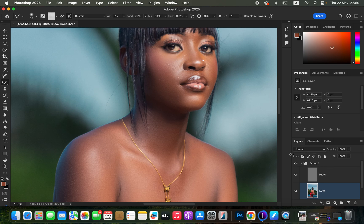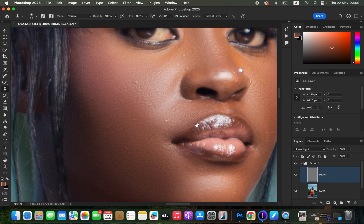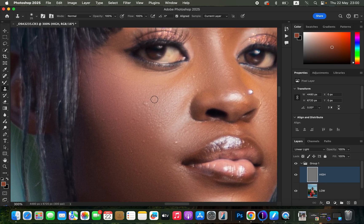After blending, it's time to remove pimples or blemishes. Select the high frequency layer and get the Clone Stamp tool, or press S on the keyboard. Make sure the hardness is set to zero, mode is Normal, opacity and flow at 100%, Align is checked, and Sample is set to Current Layer. Zoom all the way in using Ctrl+Plus, then sample a clean area near the pimple — make sure the clone stamp brush is big enough to cover the blemish.